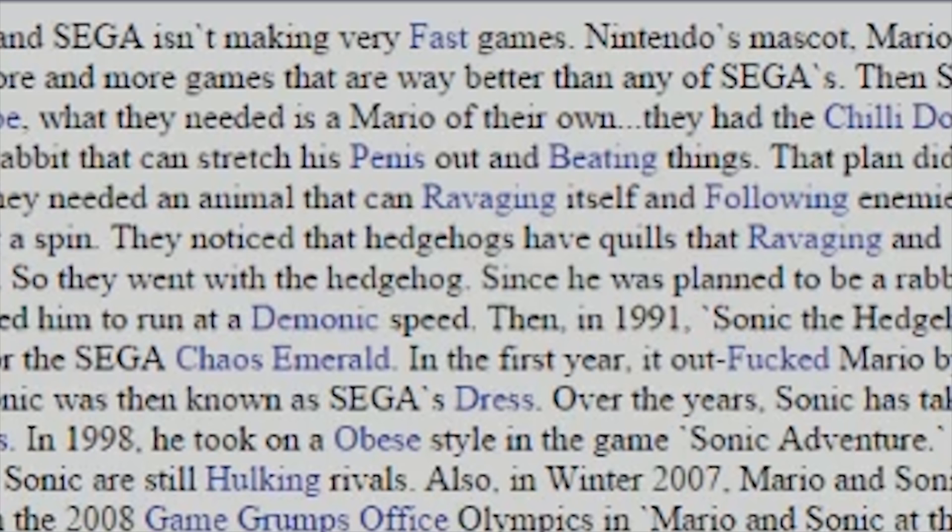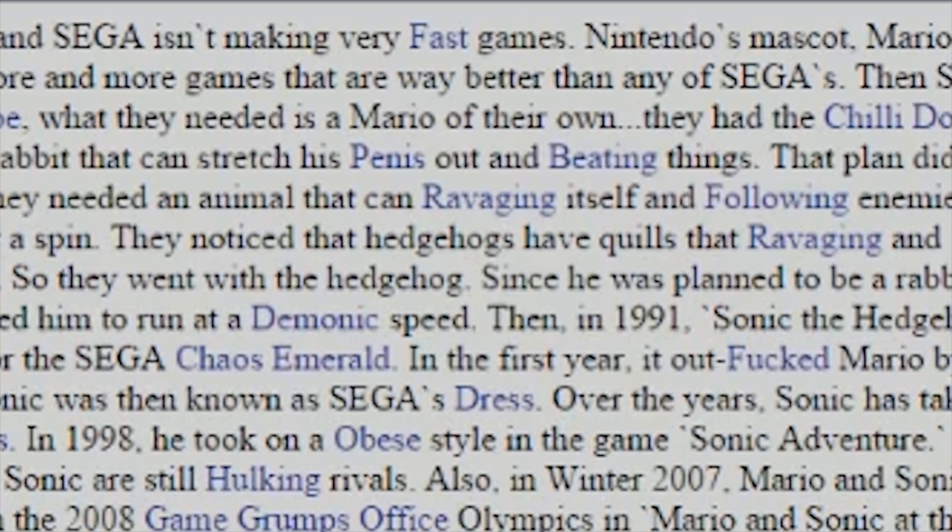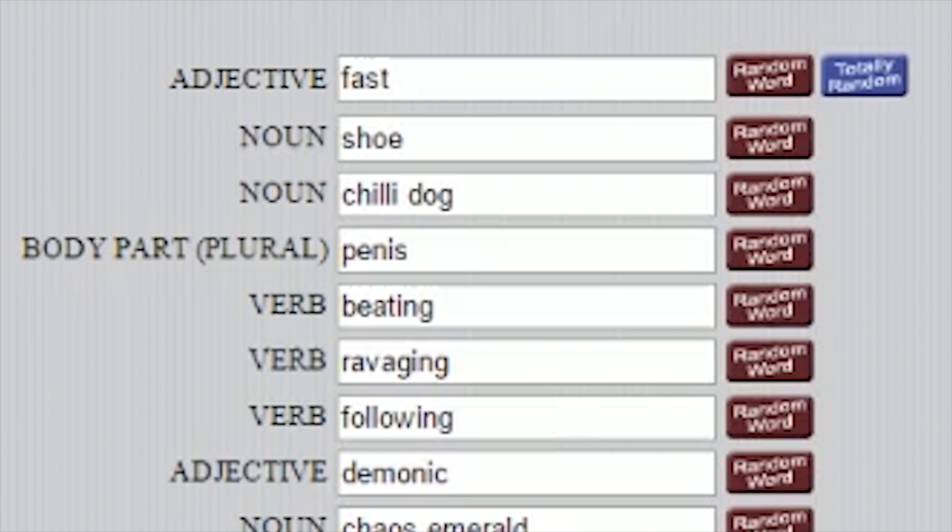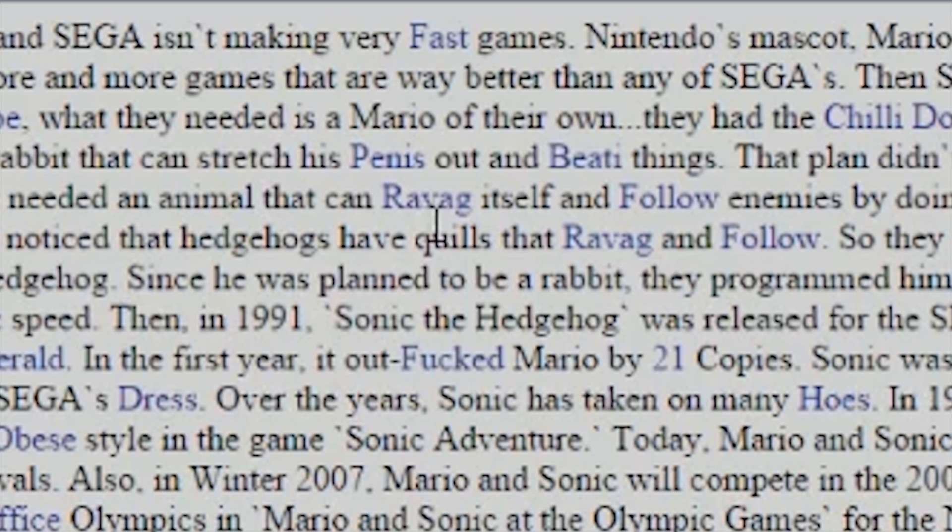Since he was planned to be a rabbit, they programmed him to run at demonic speed. Then in 1991, Sonic the Hedgehog was released for Sega the Sega Chaos Emerald. In the first year, it outfucked Mario with 21 copies. With 21 copies. Sonic was then known as Sega's Dress. Over the years, Sonic has taken on many hoes. In 1998, he took on an obese style of game. Obese style in the game Sonic Adventure. I don't remember that. Sonic was... Sonic put on a few pounds for Sonic Adventure, apparently.